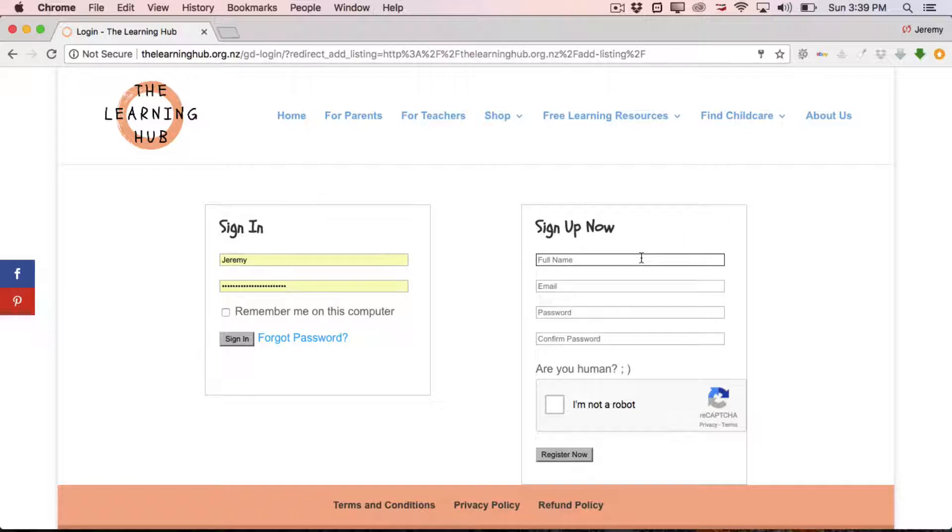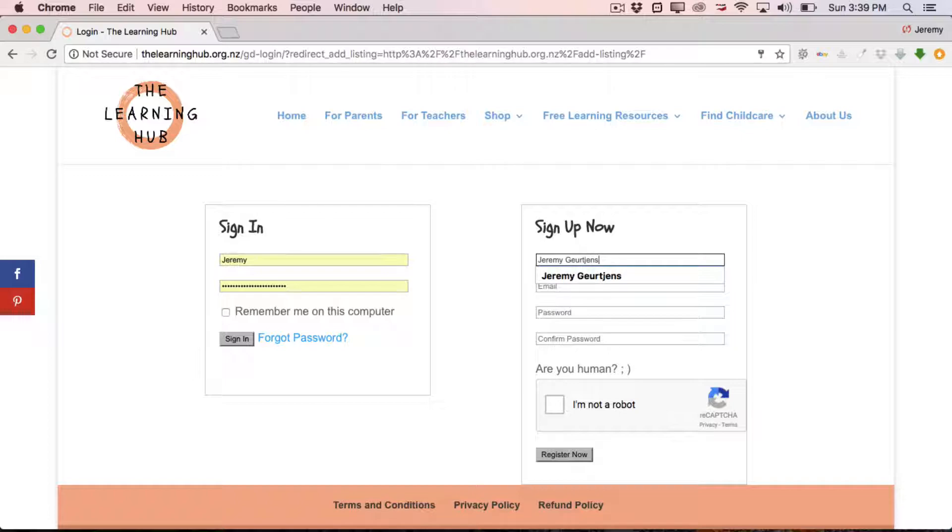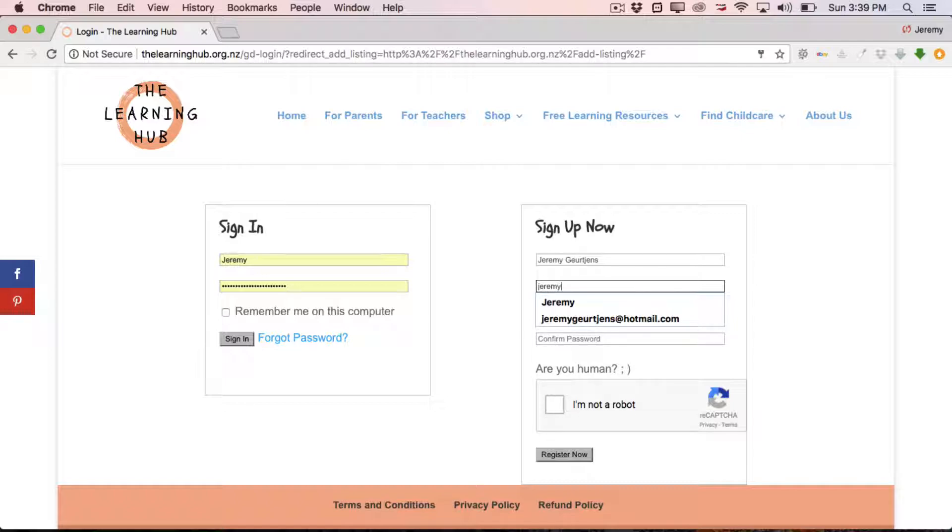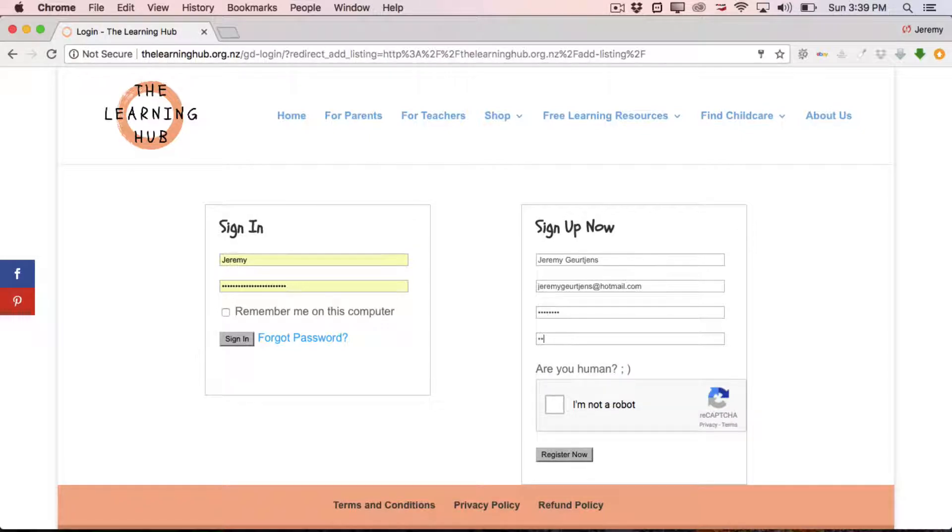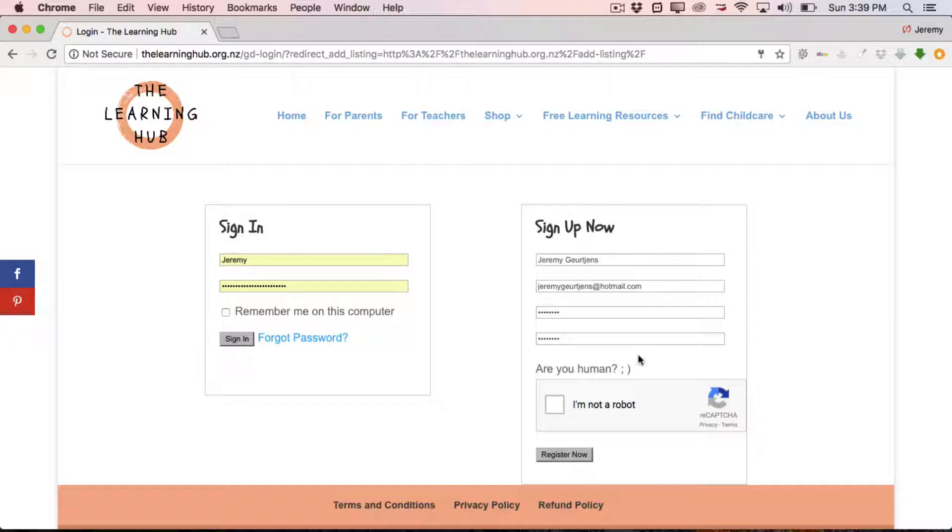It's simply a case of following these little steps here. So we're just going to go through full name, enter your full name, throw in an email, and then simply choose yourself a password. This can be whatever you choose it to be. And then just confirm it in the box below that. And then down here you've got a question. Are you human? So you just have to prove that you're not a robot or some sort of spam.